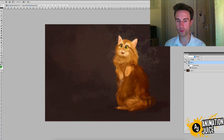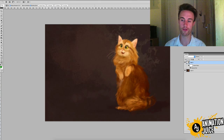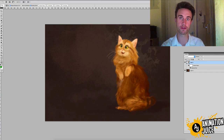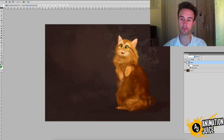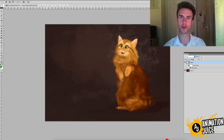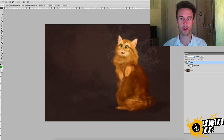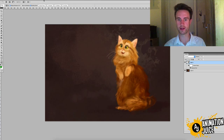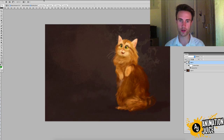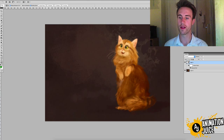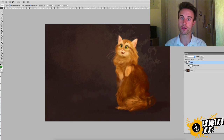We have a smart filter because we set our character design layer as a smart object first. When we applied the blur to that smart object, it gave us something called a smart filter. The smart filter allows us to apply blurs and other filters in a non-destructive way — we can still edit the blur later, unlike a regular blur which is permanent unless you undo it.